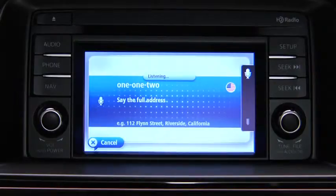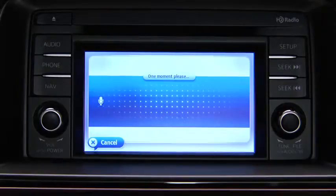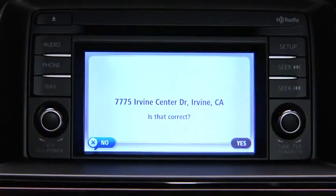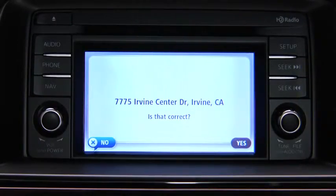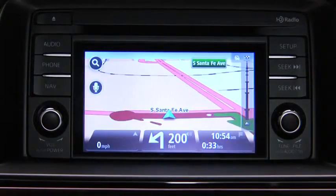For example: 7775 Irvine Center Drive, Irvine, California. Note that the system does not recognize zip codes. The navigation device repeats back what it heard. Say Yes if the address is correct. The navigation device starts to guide you to your destination using spoken instructions and on-screen directions.